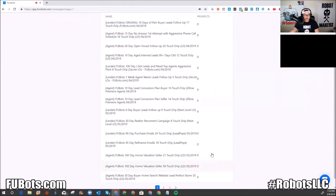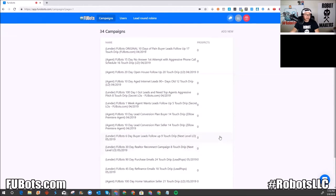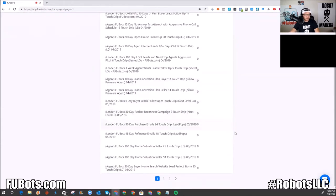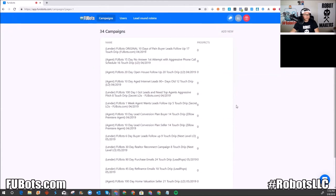I have some niche campaigns — for example, the Secret LO's campaign, which is designed for me to communicate to agents, not to prospects or people trying to get a mortgage. If I created a relationship with an agent, I'd put them on that drip and my robots would do their job. Those campaigns won't be shared with everyone because not everyone would understand what to do with them.